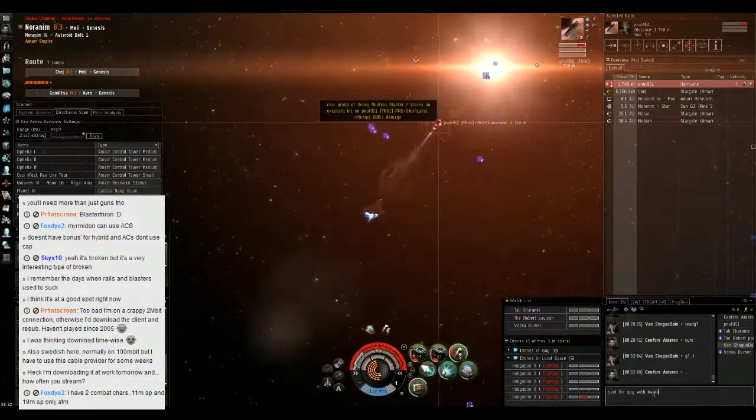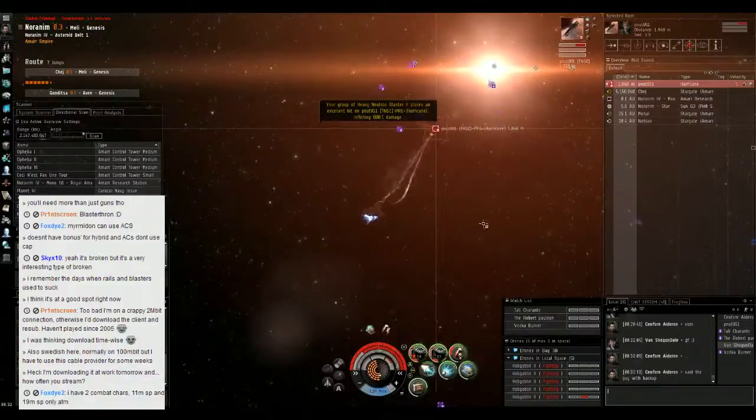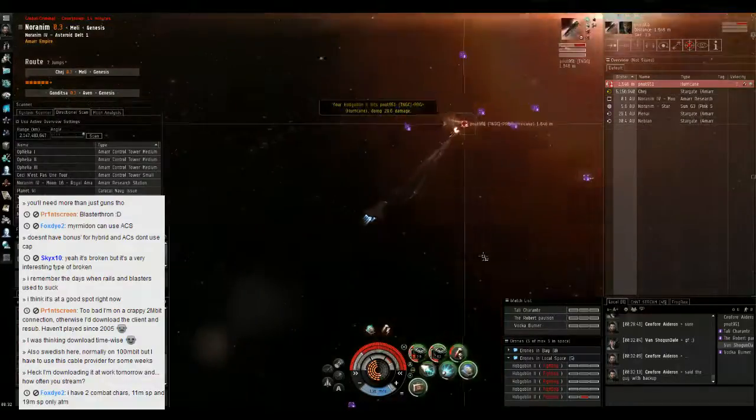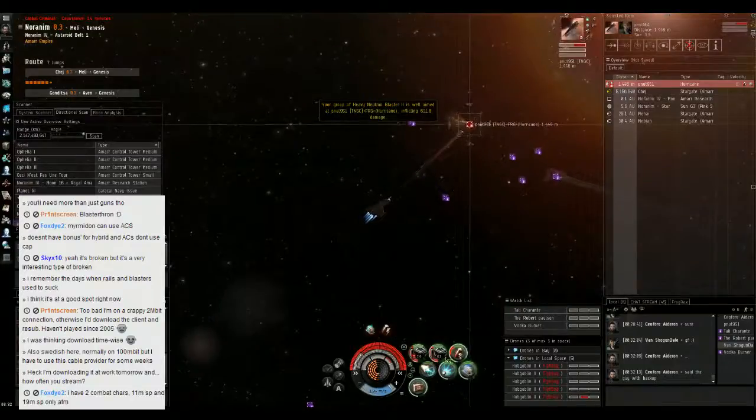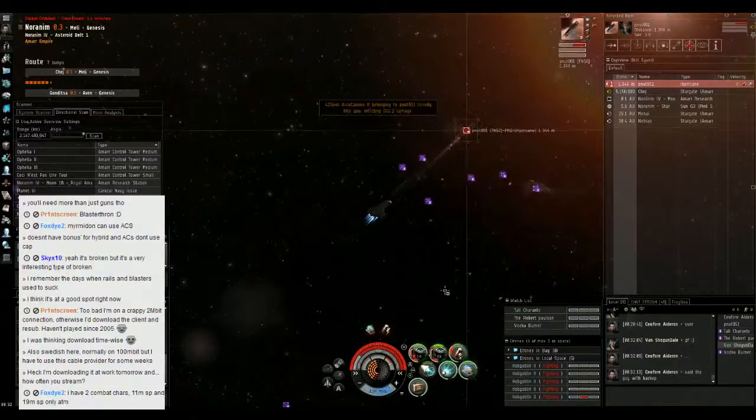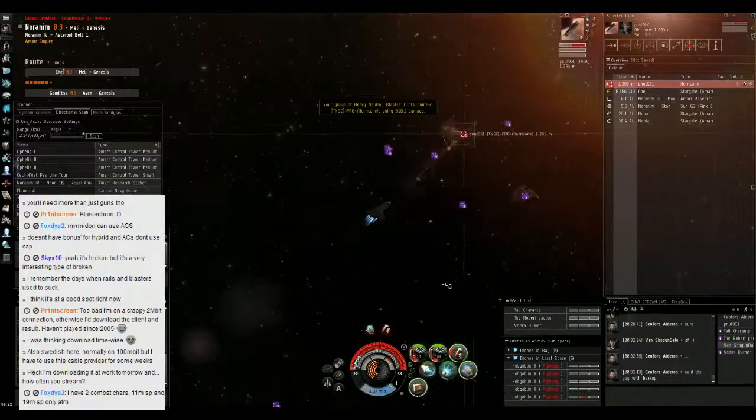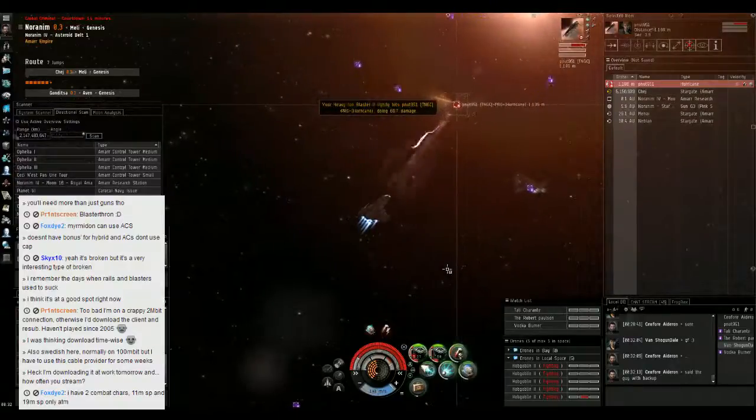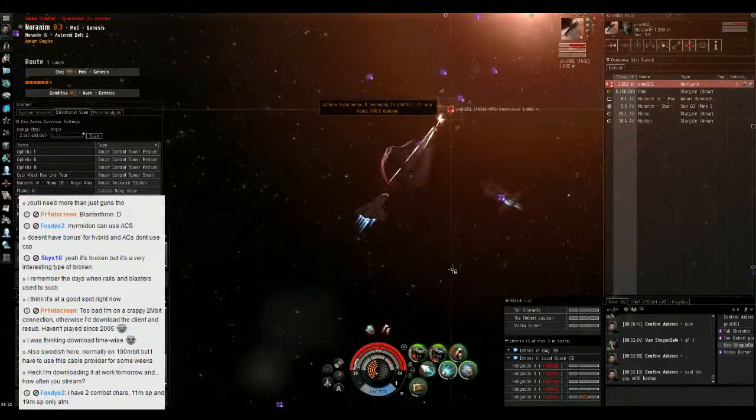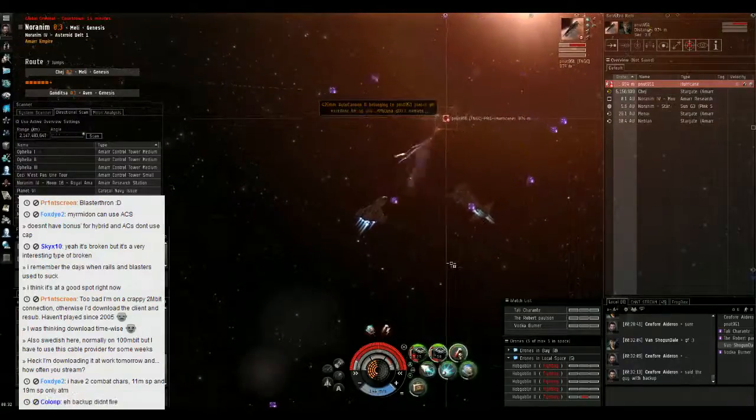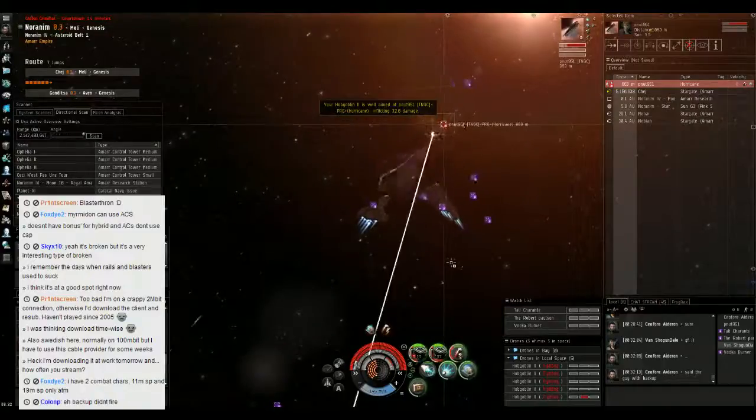I could use one more person to GCC on him, cause he's hurting me pretty good. Oh god, that Brutix is gonna melt him. He's a shield cane for sure. Take him down, cause he's hurting me.